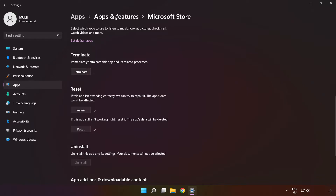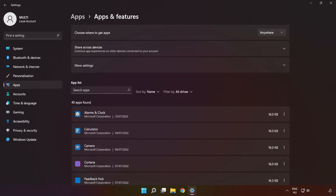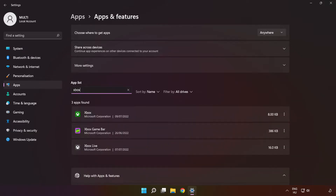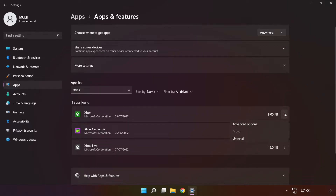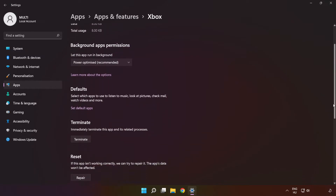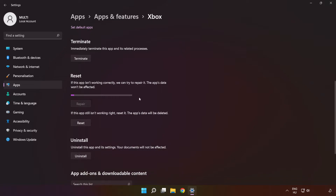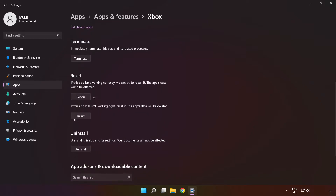Click 'Apps and Features', then type 'Xbox'. Go to the Advanced Options, scroll down, click 'Repair', and click 'Reset'.